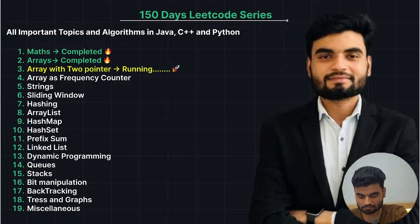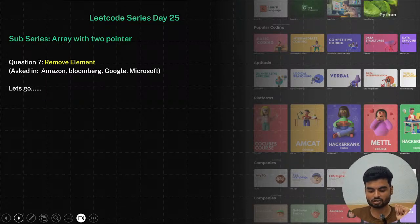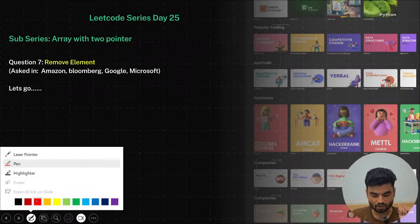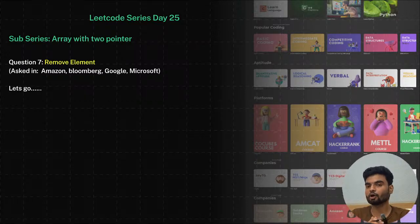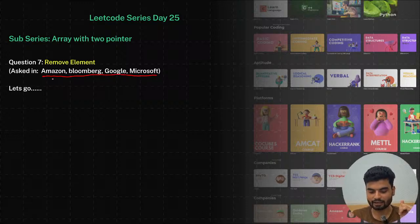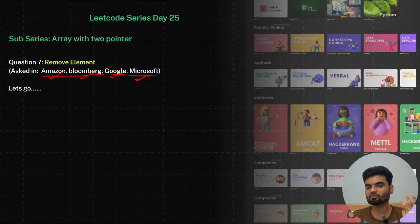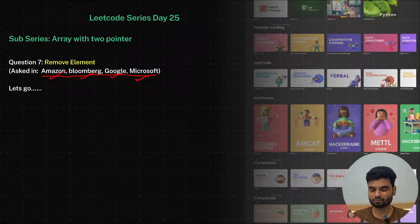Today we have the problem statement which is 'Remove Element'. Why is this problem important? It has already been asked in top tech giants — Amazon, Bloomberg, Google, and Microsoft. There's a specific reason why these companies ask this problem: they have a pattern and want to check somebody's problem-solving ability.